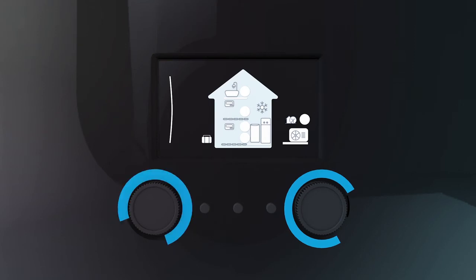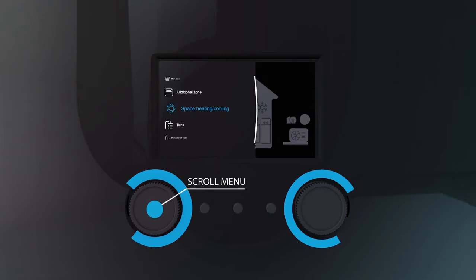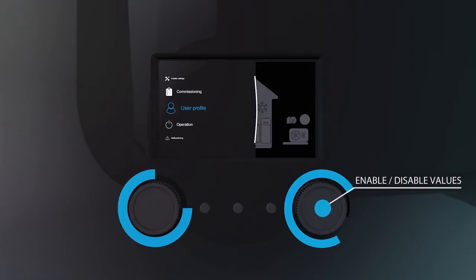Just scroll or push to select various items. The left knob allows us to scroll through all the menus. The right knob allows us to enable and disable options and values.